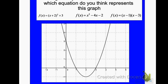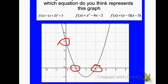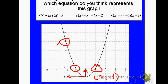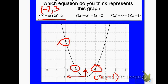Next example — I want to know which equation best represents this parabola. I see my y-intercept is at 3, my x-intercepts are at 1 and 3, and my vertex is at 2 comma negative 1. Looking at the first equation, which is vertex form, that would tell me my vertex is at the opposite of positive 2, which would be negative 2, and keep the 3. My vertex is definitely not there, so that's not it.